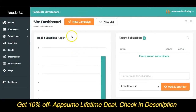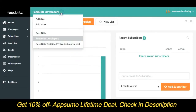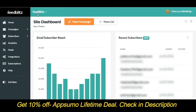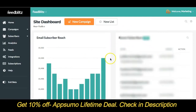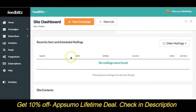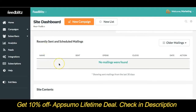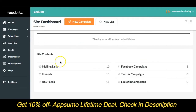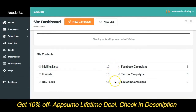You're able to navigate easily between sites from any screen using this drop-down here. In your site dashboard, you'll see total reach and circulation numbers here, the most recent subscribers to your lists here, recently sent and scheduled mailings here, and basic information about the lists, funnels, and feeds within the site along with any linked social channels here.